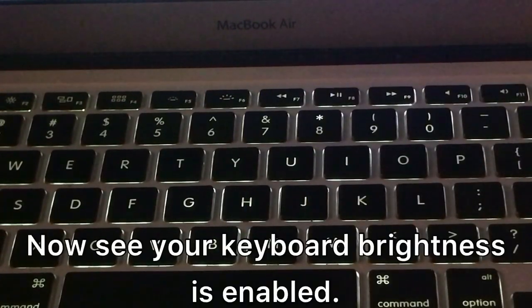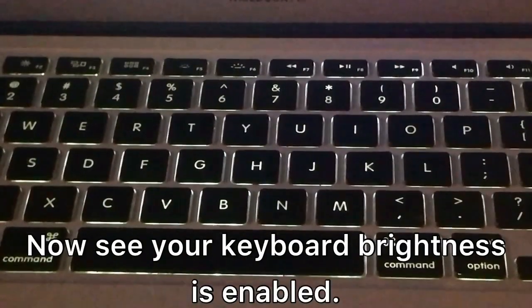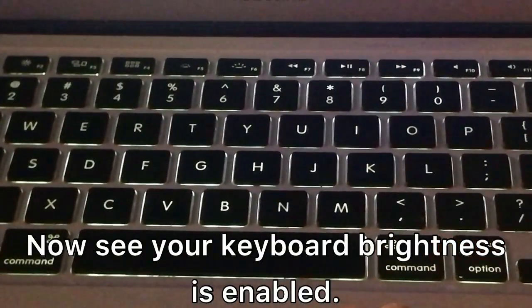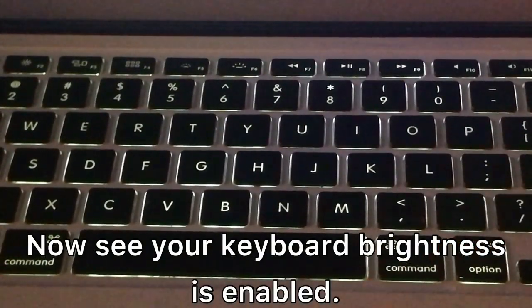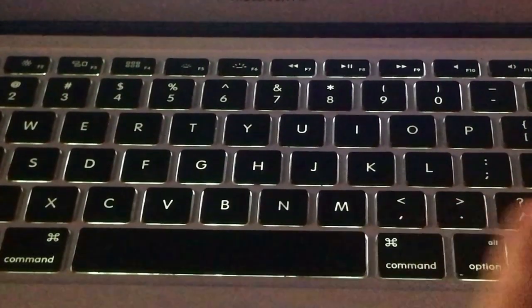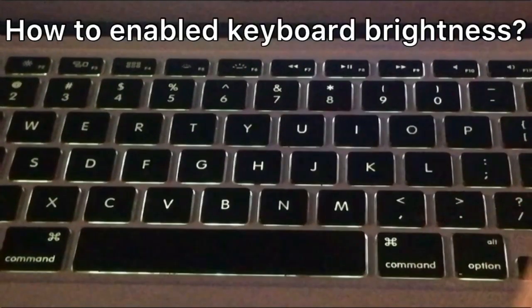Now you can see keyboard brightness is enabled. How to disable keyboard brightness?